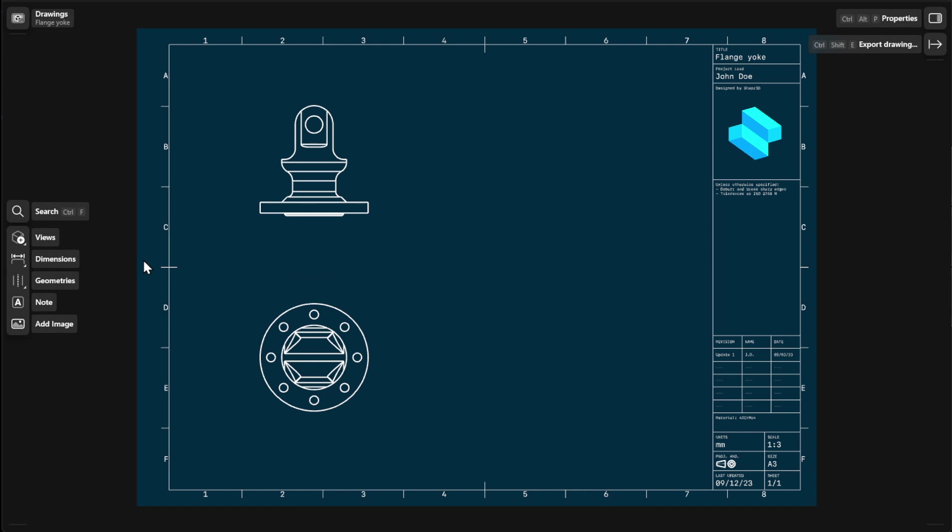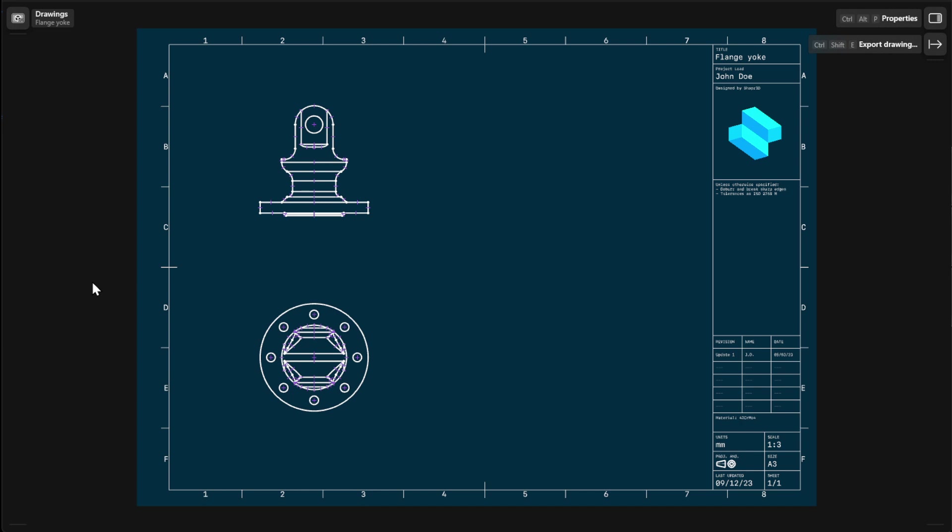You can create section views from base or projection views to visualize the interior of your model. To create section views, go to Views and then select Section View.